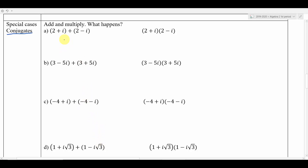Understanding what a conjugate is is pretty simple. It's more important to note what happens when I take a conjugate pair and add them or multiply them. So I have 2 plus i plus 2 minus i — we don't really need the parentheses. Combining like terms: the 2 and the 2 combine to give us 4, and then i and negative i cancel out to give us 0. So all we're really left with is 4.